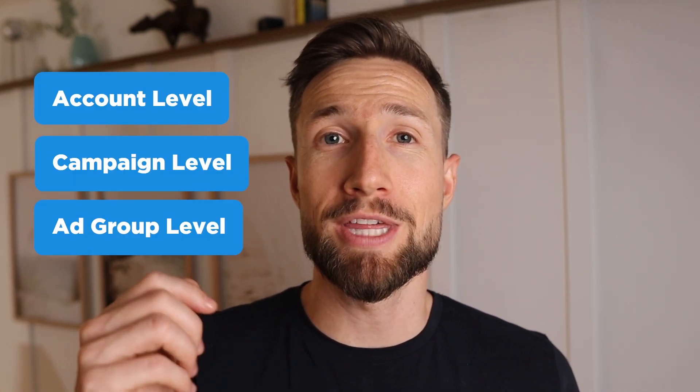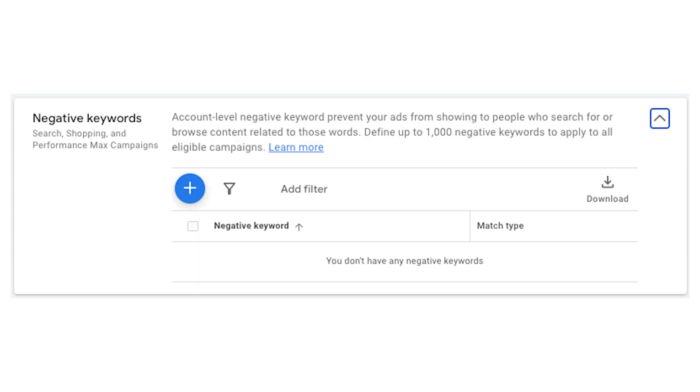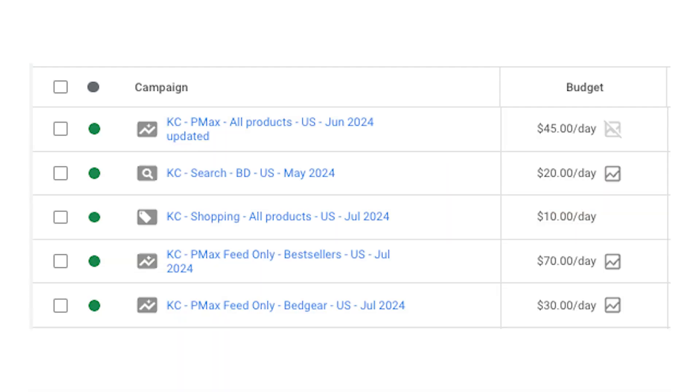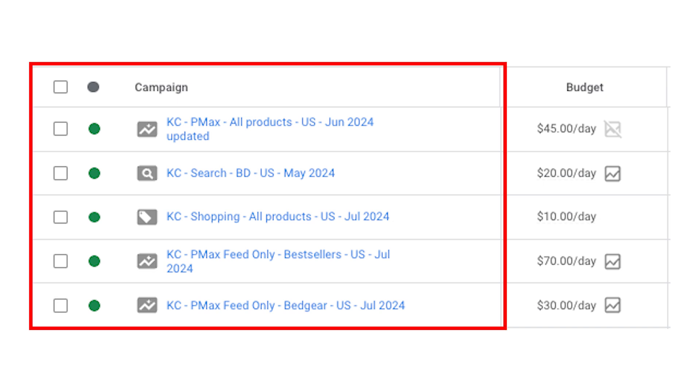Now let's walk through the process for adding negative keywords. You can add them at the account level, the campaign level, or the ad group level. I'm going to talk about the account level first and show you how to add them there. Account level negative keywords cover all the campaigns that are in your account, which means you want to be very careful about what you add at the account level as a negative keyword.